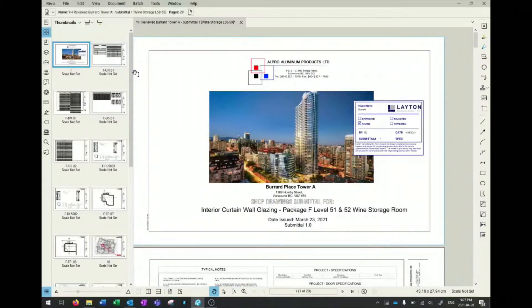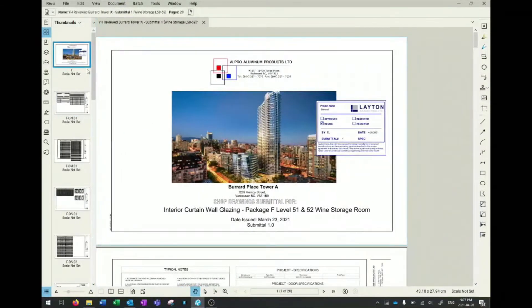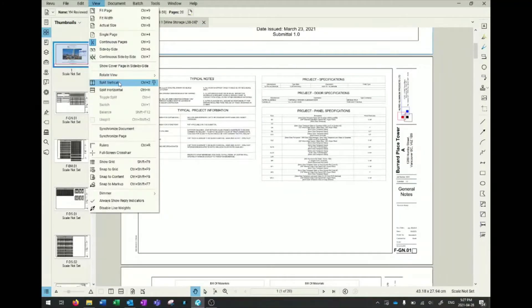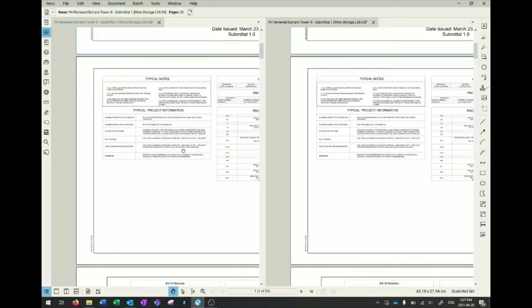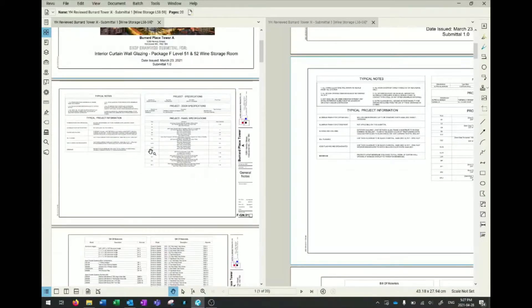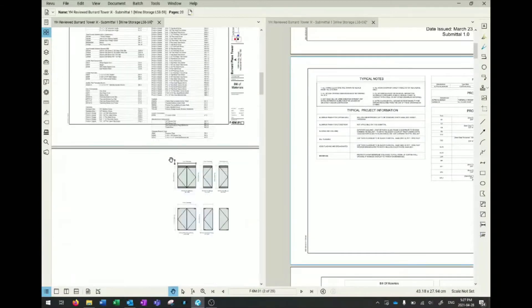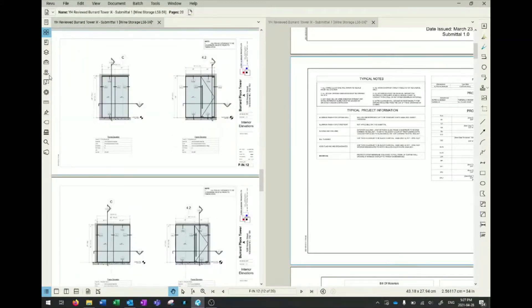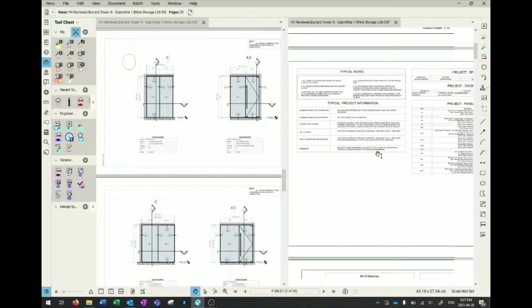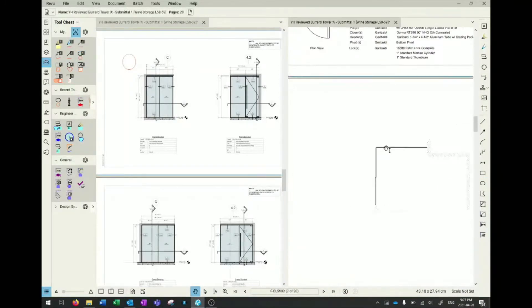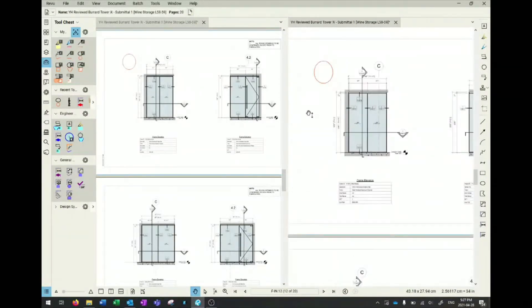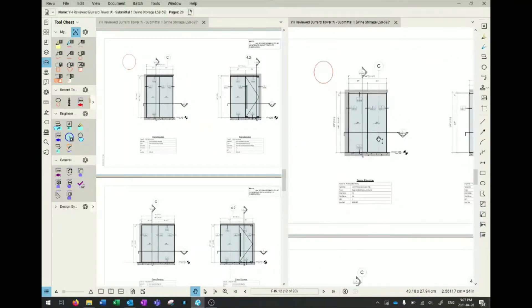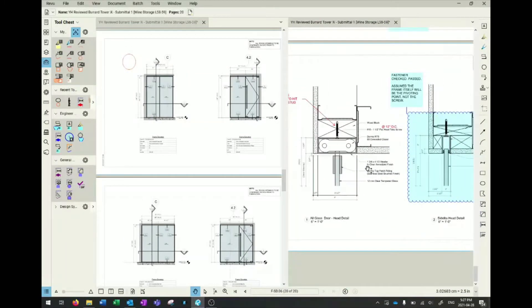That is the first thing I like about Bluebeam. The next thing I want to show you is the split vertical view. This feature splits the view into two, and it's actually the same document. Anything you write on here, say you draw a circle, you can see on the left hand side. It's not a separate file, it's the same file itself. So any edits you make here, when you save it, it's all in the same file.